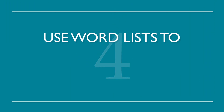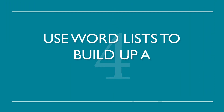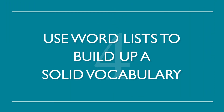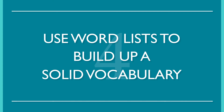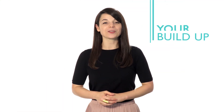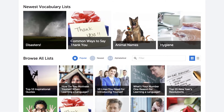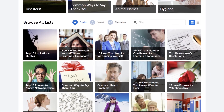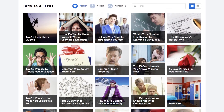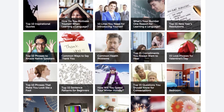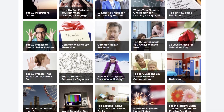Number four: Use word lists to build up a solid vocabulary. This is a great way to build up your fluency, one word at a time. Luckily, we have all the word lists you need, with a range of topics from food to love. Choose whichever language you want to study and go.